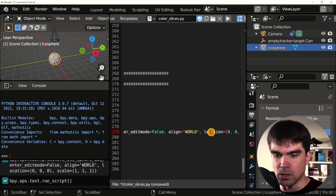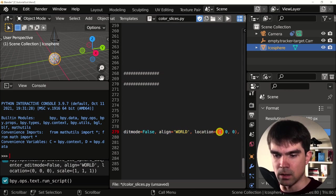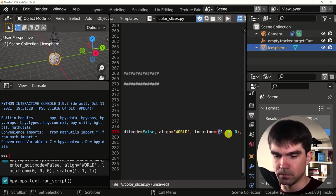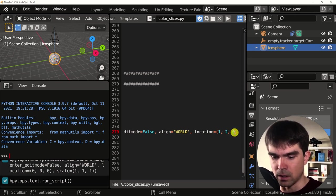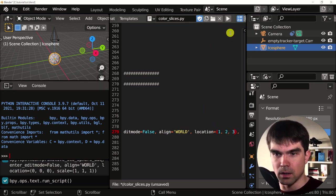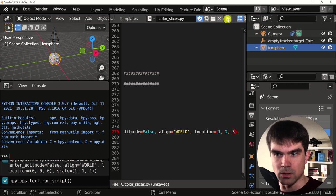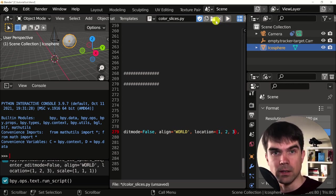Let's change the location to, I don't know, one two two, I don't know, three, and then just run it.